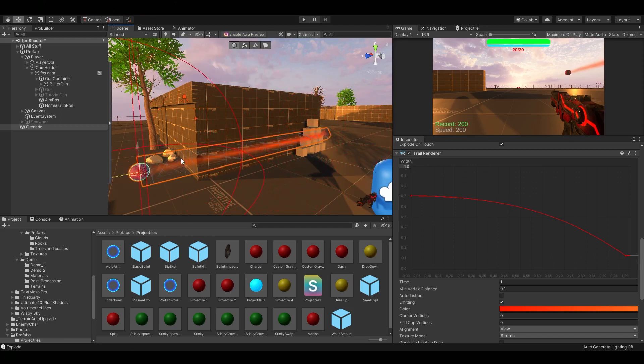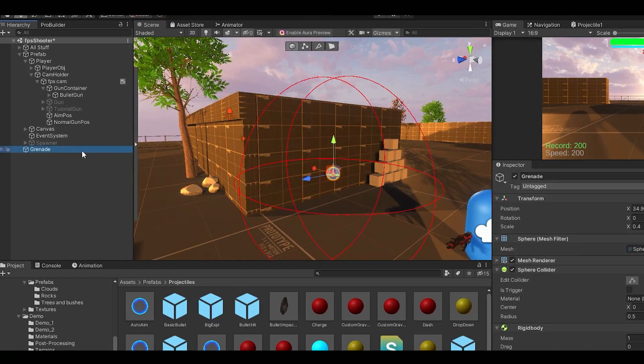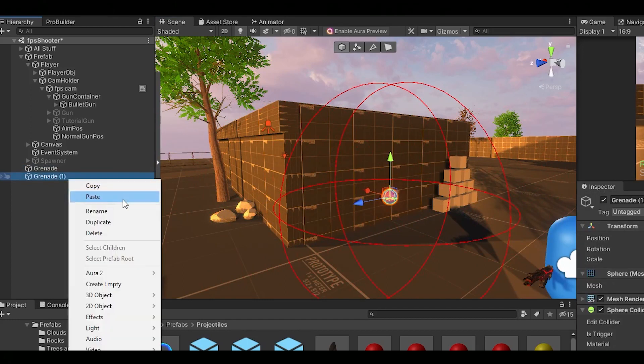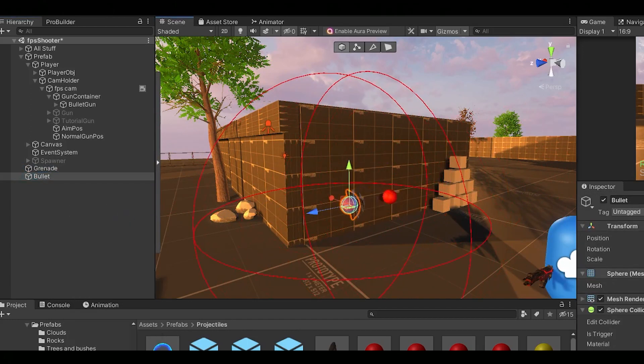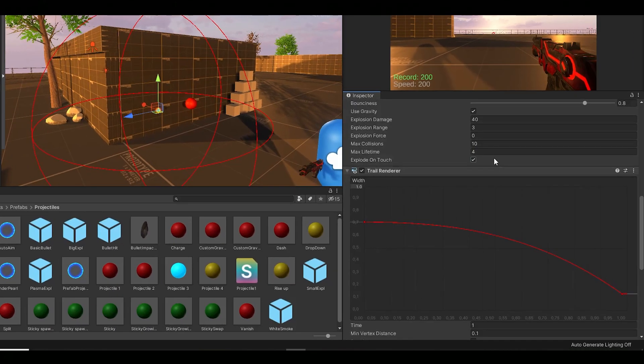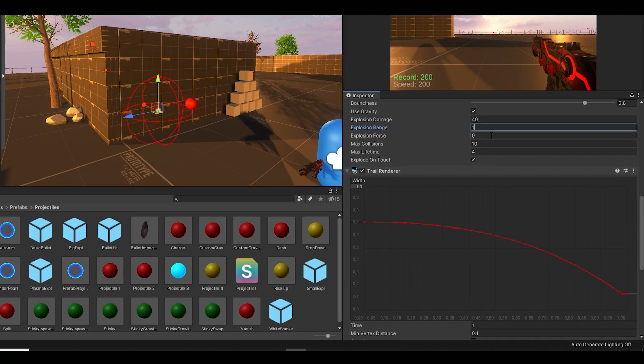Now you should see this cool trail if you move your bullet. Or actually it's more like a grenade. Now I'm just going to copy the whole object, make it smaller and add a different material. This is going to be a normal bullet. So make the explosion range a bit smaller and use 1 for max collisions.